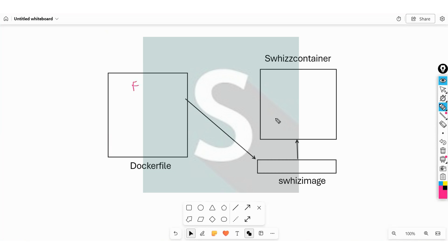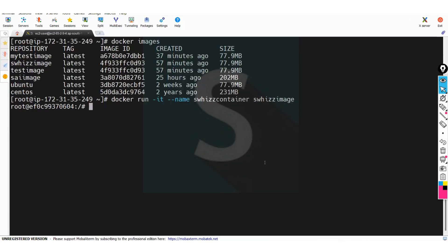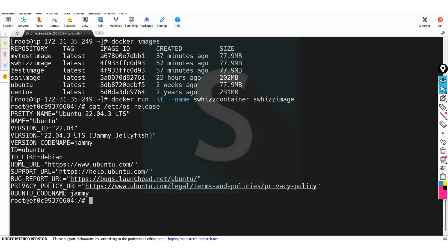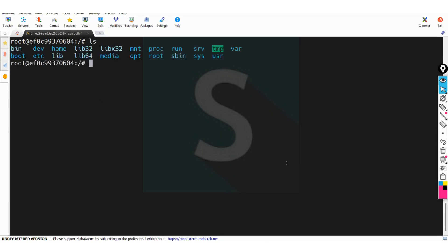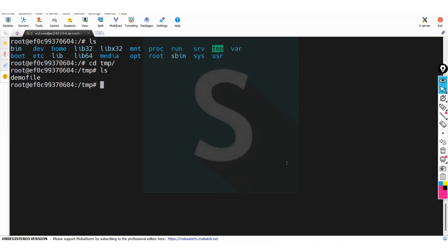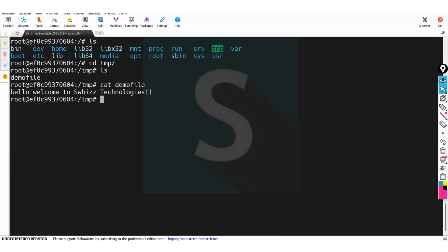Let me verify which OS the container is using. The command is 'cat /etc/os-release'. You can see Ubuntu OS is being used because we used Ubuntu as the base image in the Dockerfile. We also created a demo file under the temp directory. Go to the temp directory and run 'ls' — you can see the demo file. Using the 'cat' command, you can open it and see the content we kept in the Dockerfile. In real time, we would keep our actual application images here. This is how we build an image using a Dockerfile and create a container from that image.